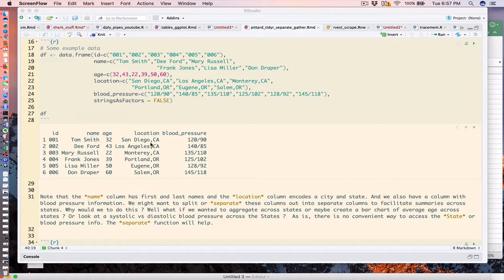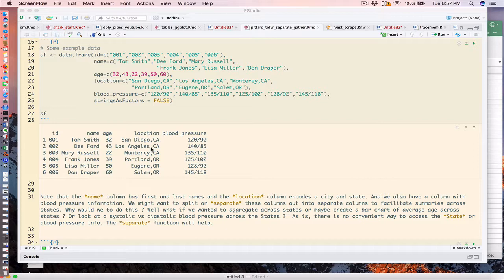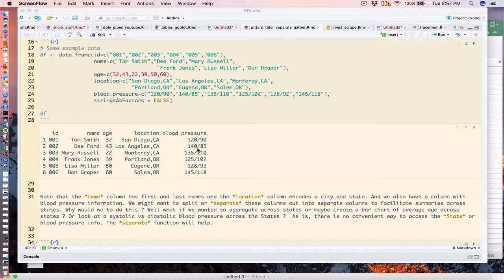If I wanted to aggregate, for example, the average age for each state, I can't do it. I have to transform this data and reshape it in some way. The same is true for the blood pressure column - it has systolic and diastolic under one column separated by a forward slash.